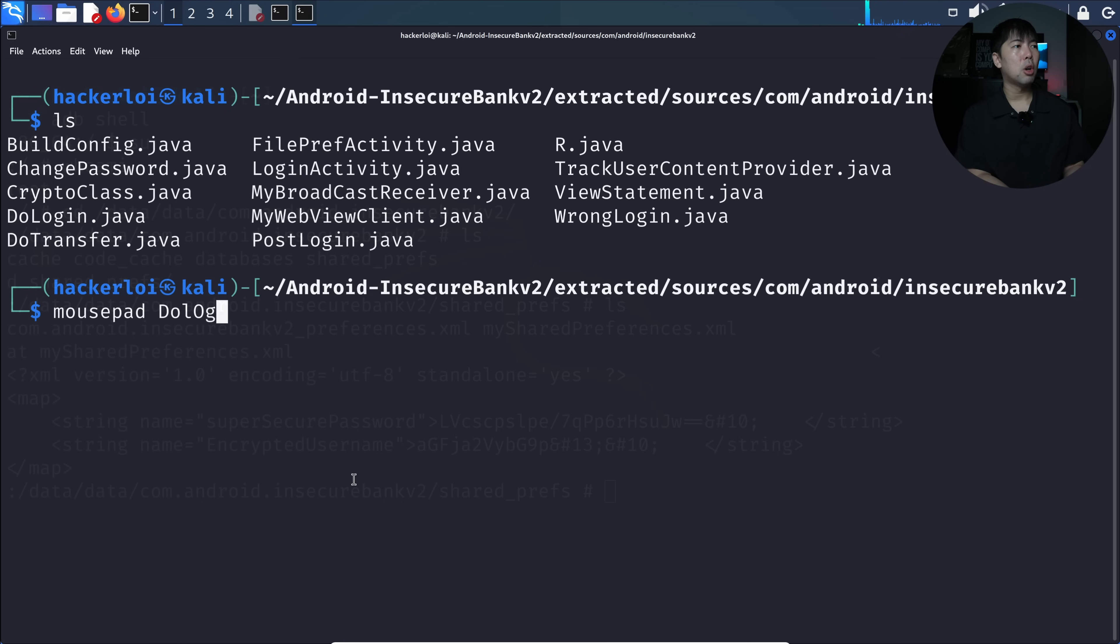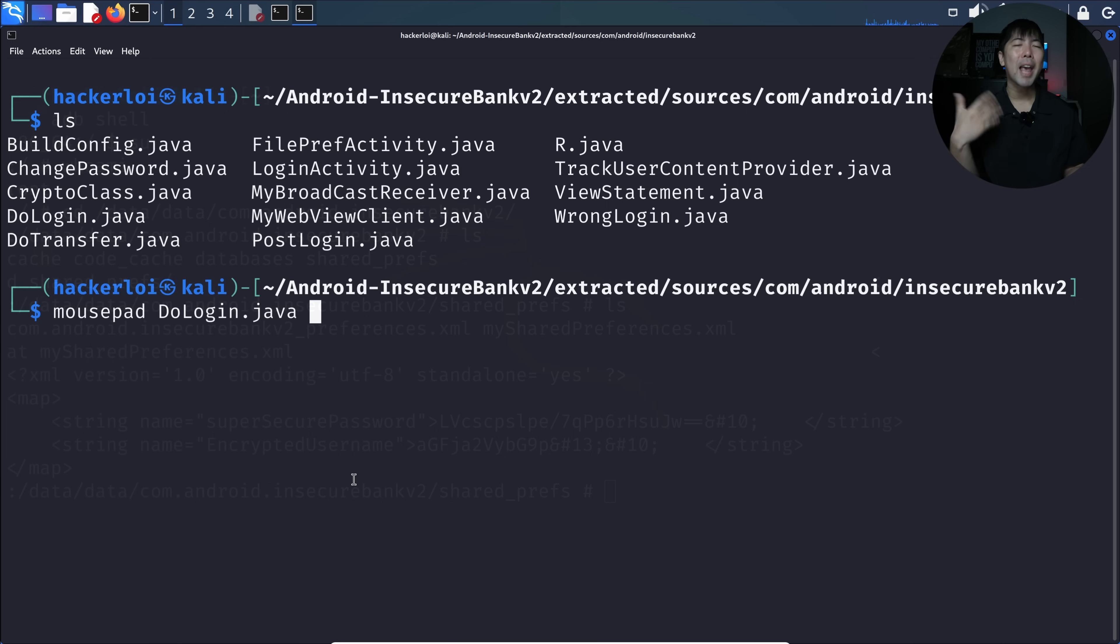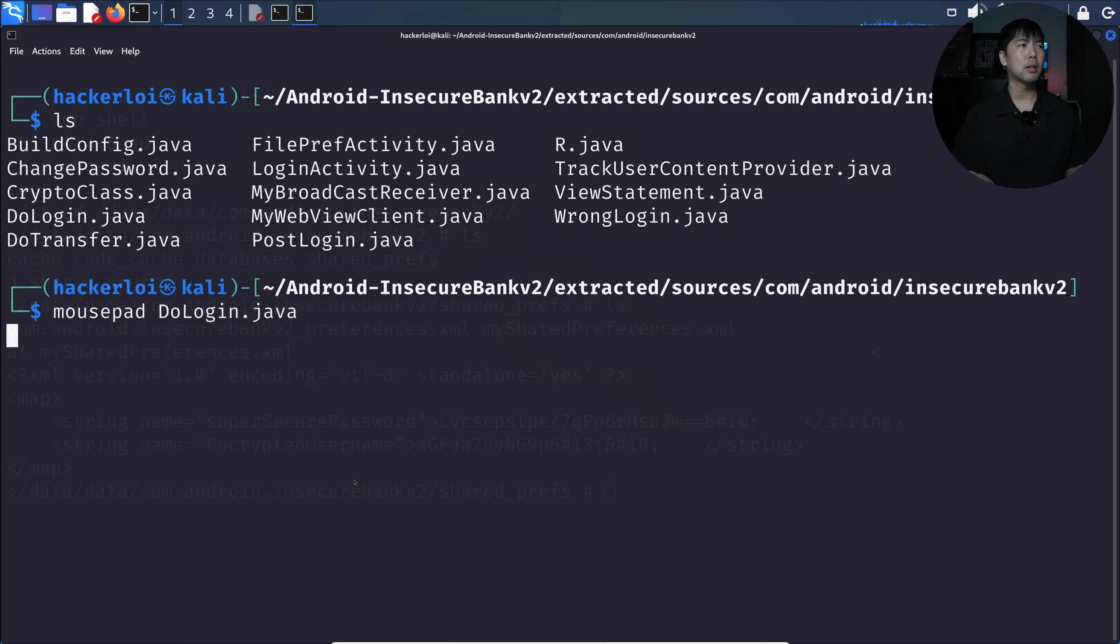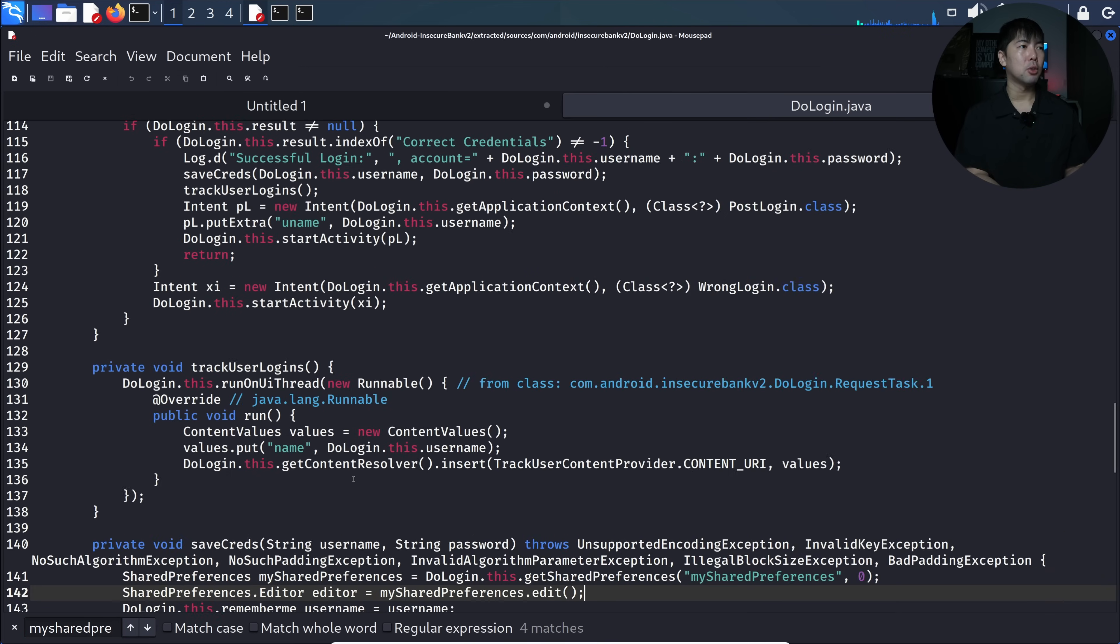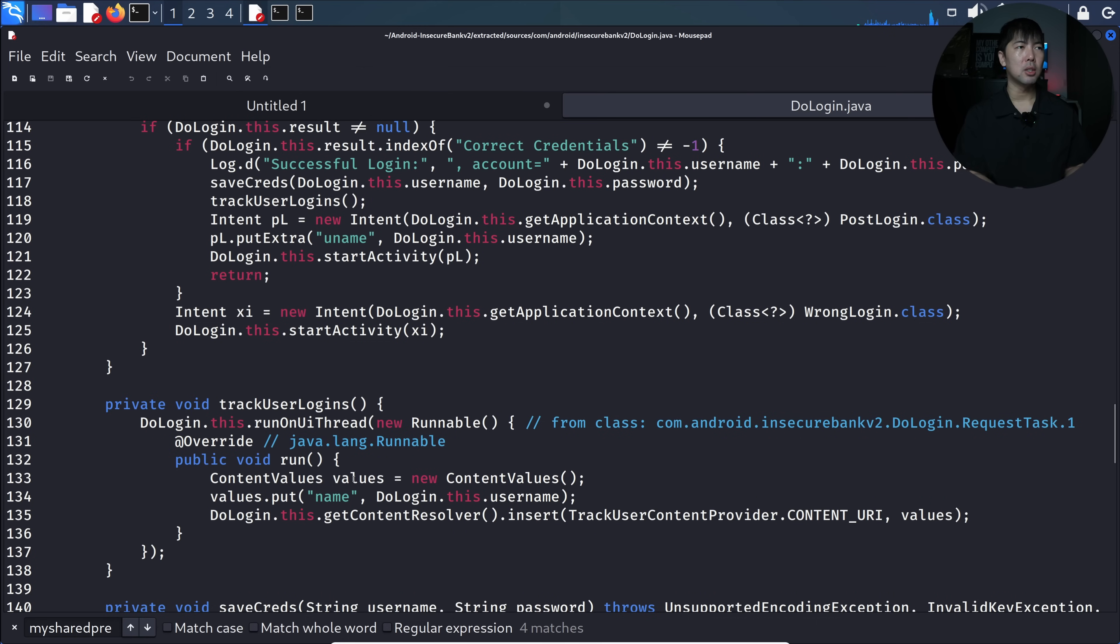The one we're targeting, I can do mousepad and target doLogin. The one we're trying to target is what's the logic behind it when we're logging in. Hit enter and we now open this up. Let me zoom in a little more so it's easier for you to see.